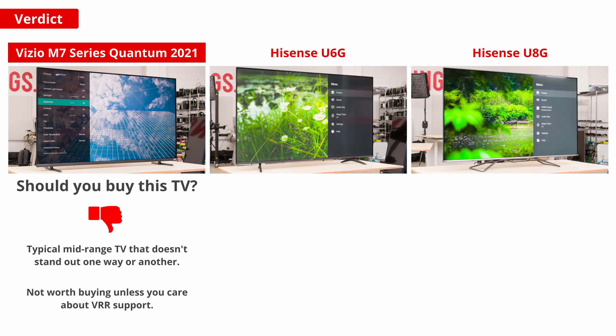Consider the Hisense U6G, or for a model with 120Hz support and HDMI 2.1, the higher end Hisense U8G.